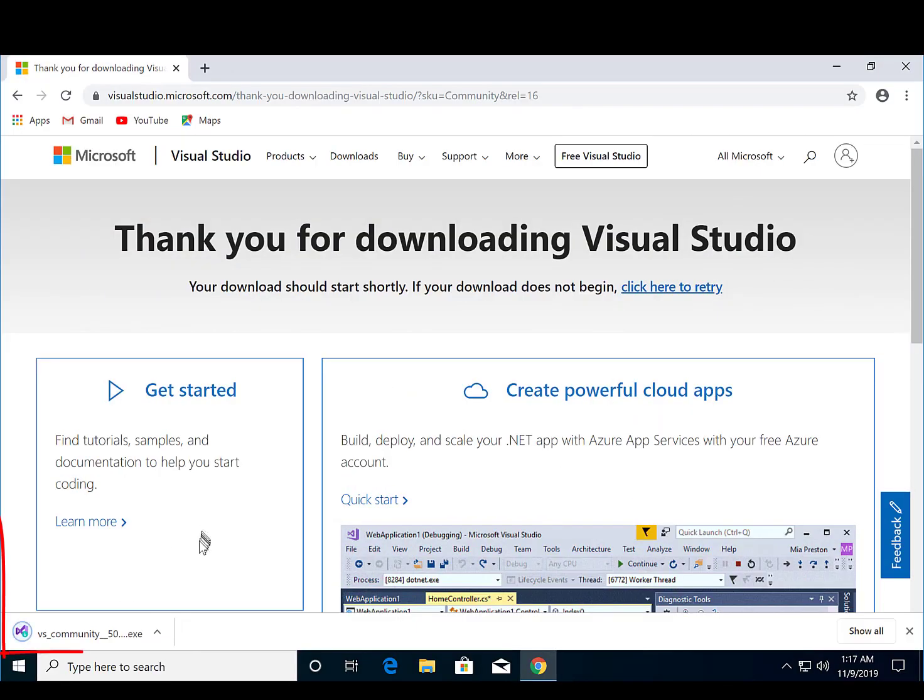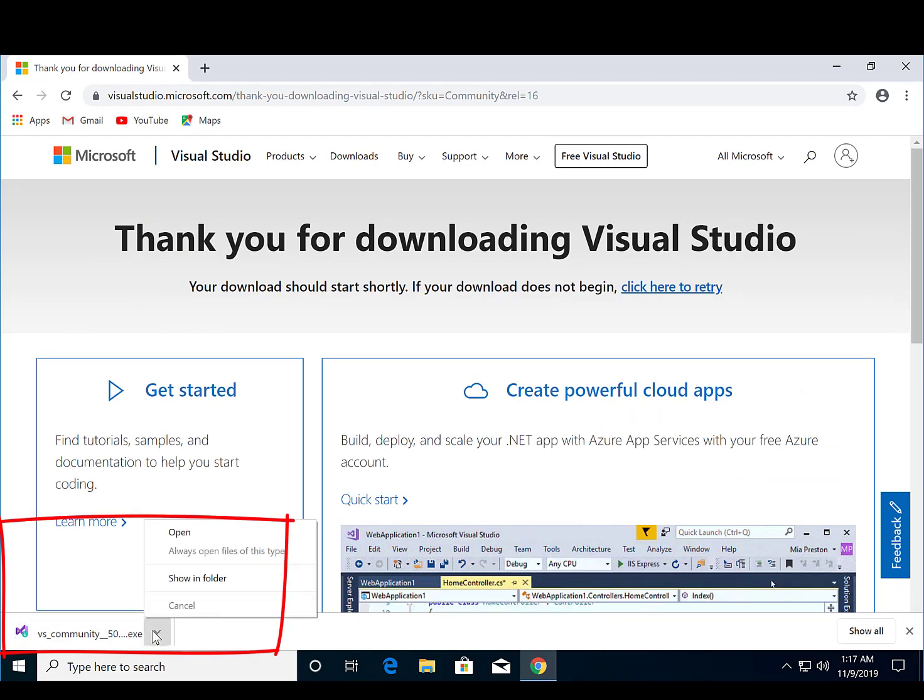Once the download is complete, open the file to begin the installation process. Follow the prompts and continue.